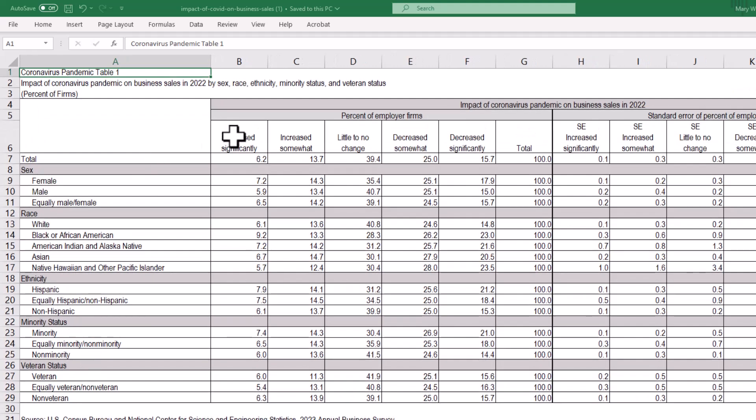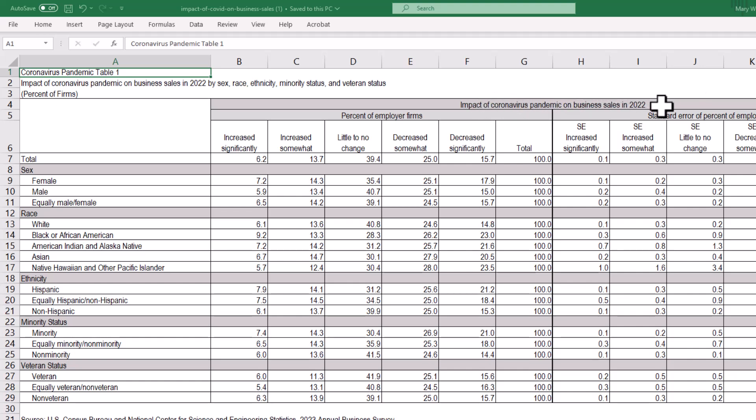As I scroll to the right, I can see the impact of the coronavirus on business sales in 2022 by what the business owners responded to on the survey. Their choices were a scale of increase significantly all the way down to decrease significantly. The numbers in the sales represent the percentage of employer firms who responded to the survey question.